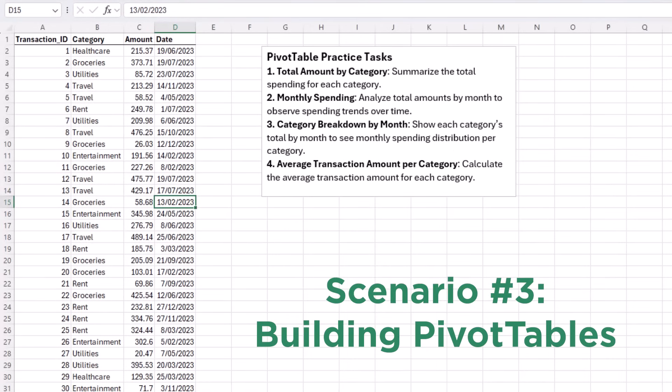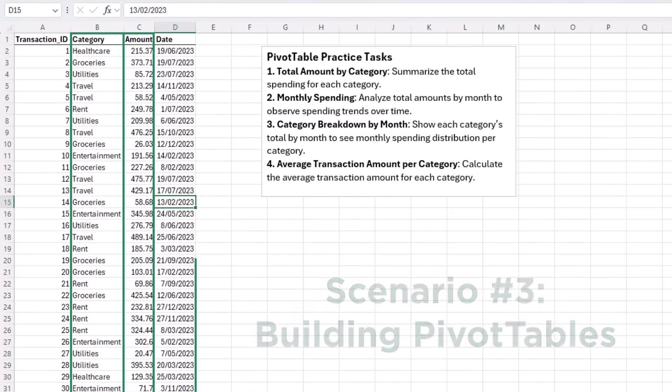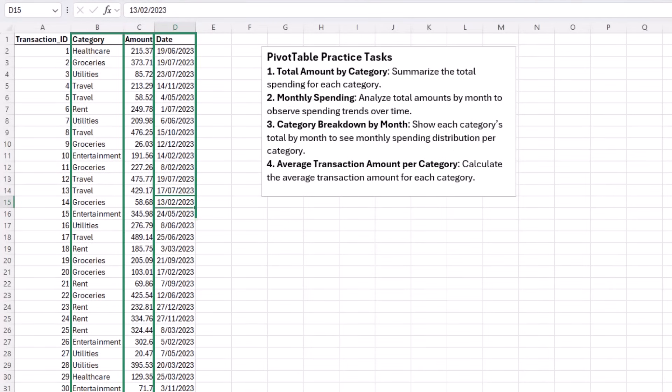Ask for a dataset with categories, amounts, and dates. Ideal for practicing pivot tables. You can slice data by categories, drill down by dates, and calculate totals.